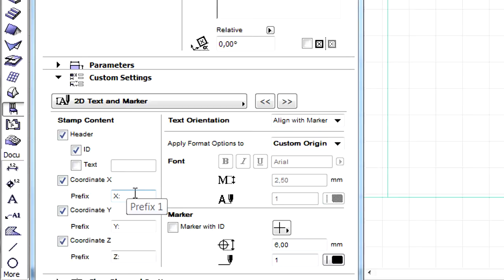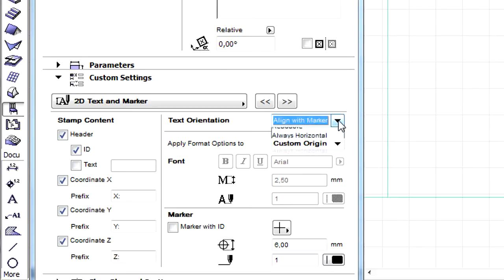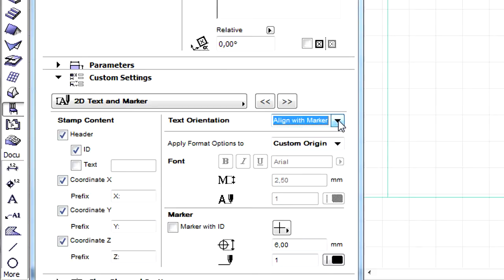Custom X, Y and Z Coordinate Prefix and Header Properties can be provided. The Text Orientation, Font and Marker Properties can also be adjusted.